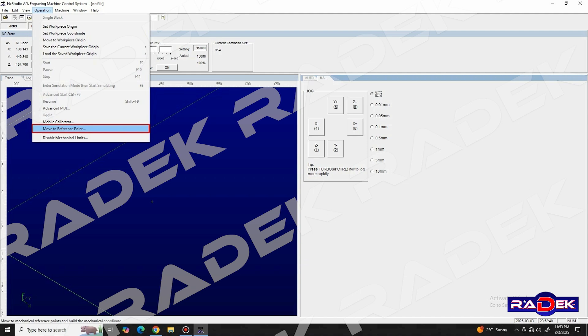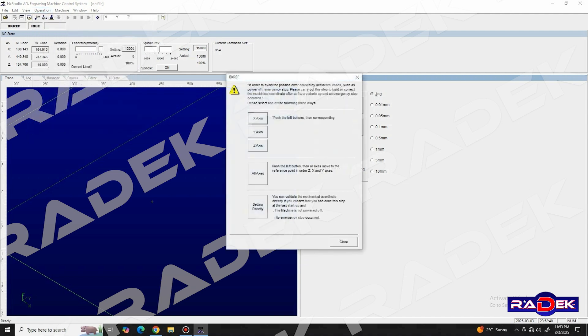We use this function to initiate the homing sequence of the machine, which is of extremely high importance. And after each power up of the machine, it is necessary to do this process.